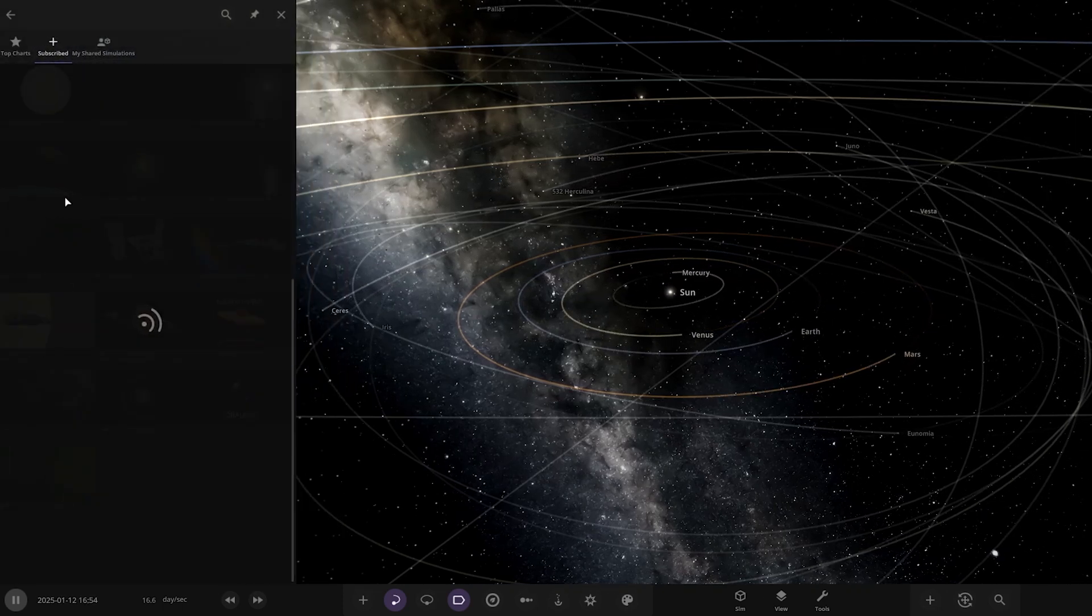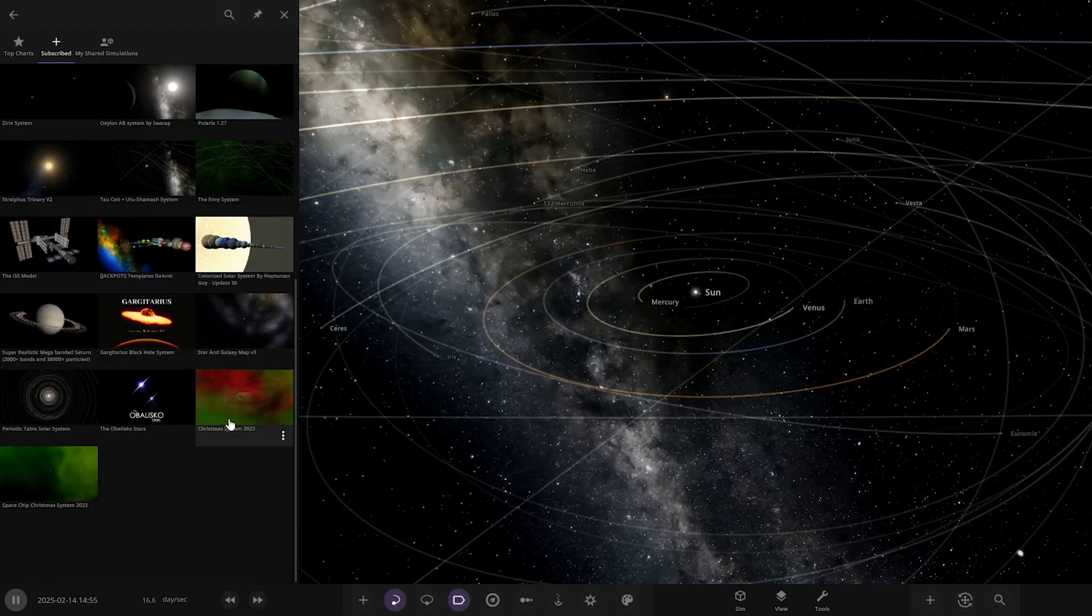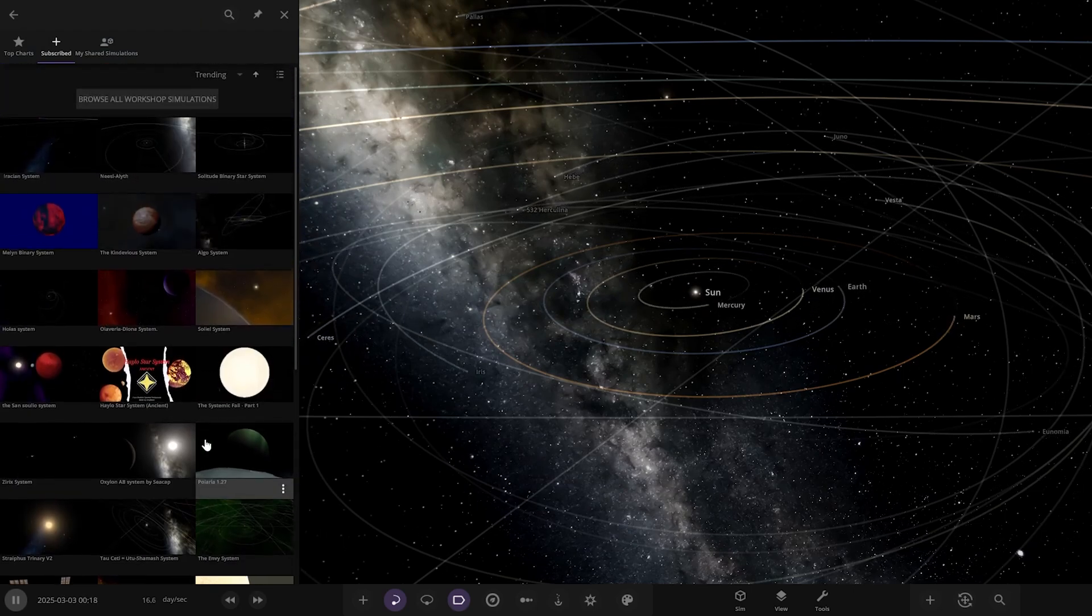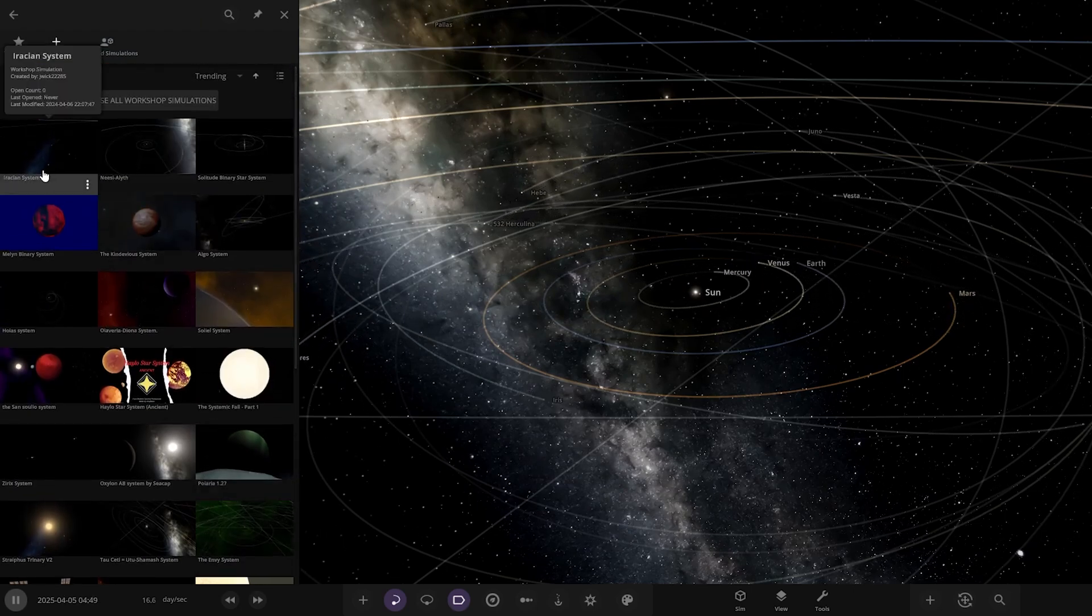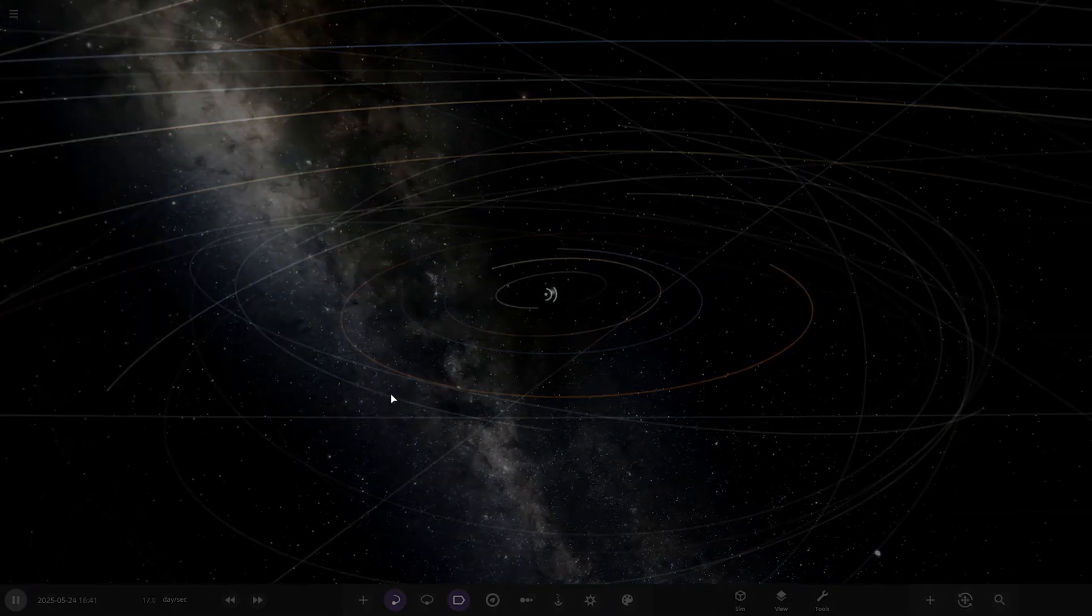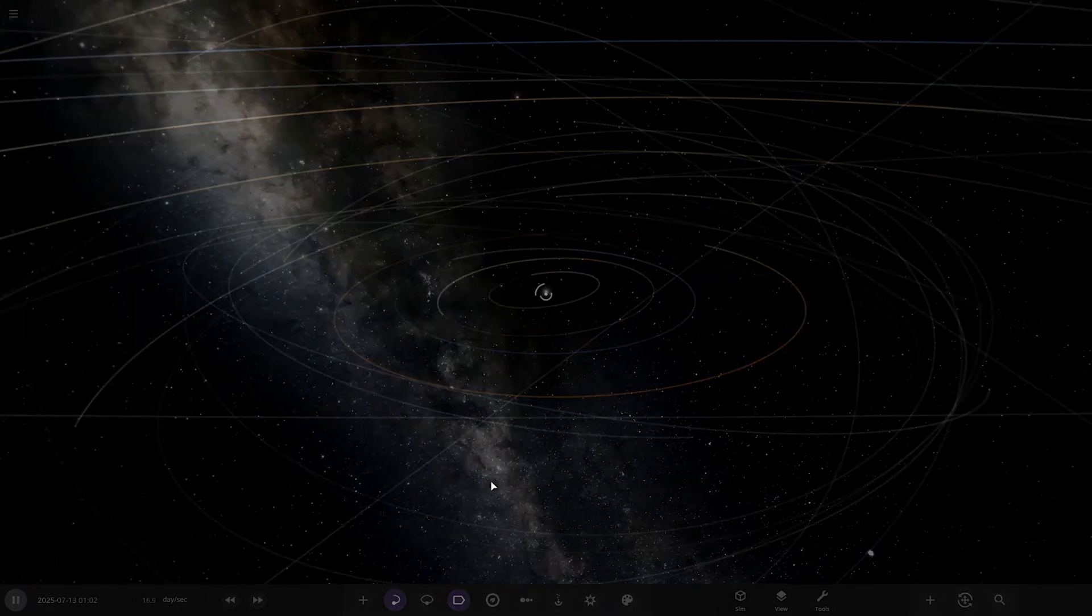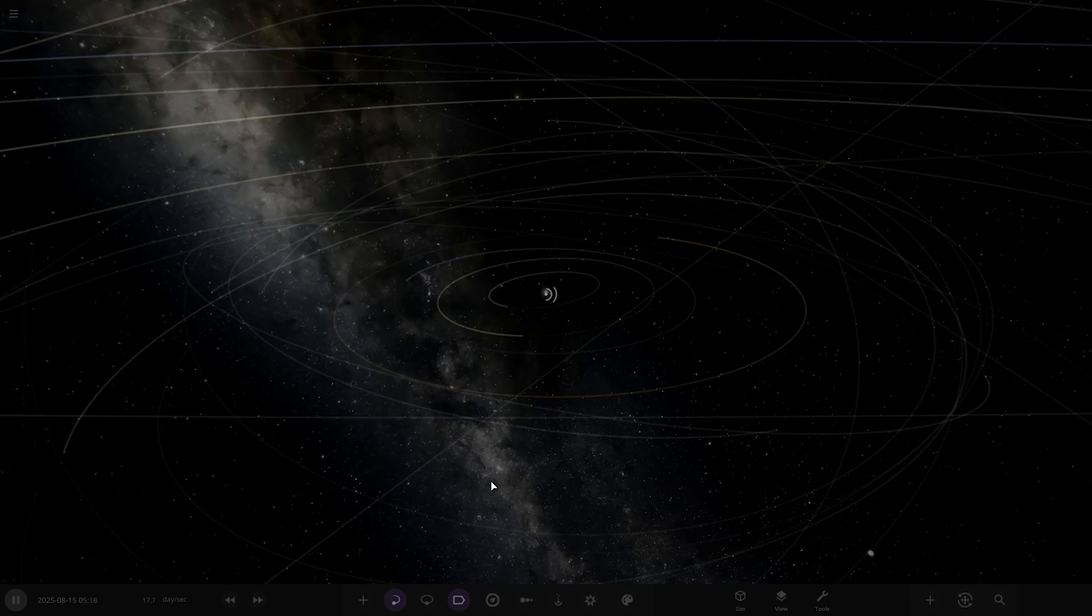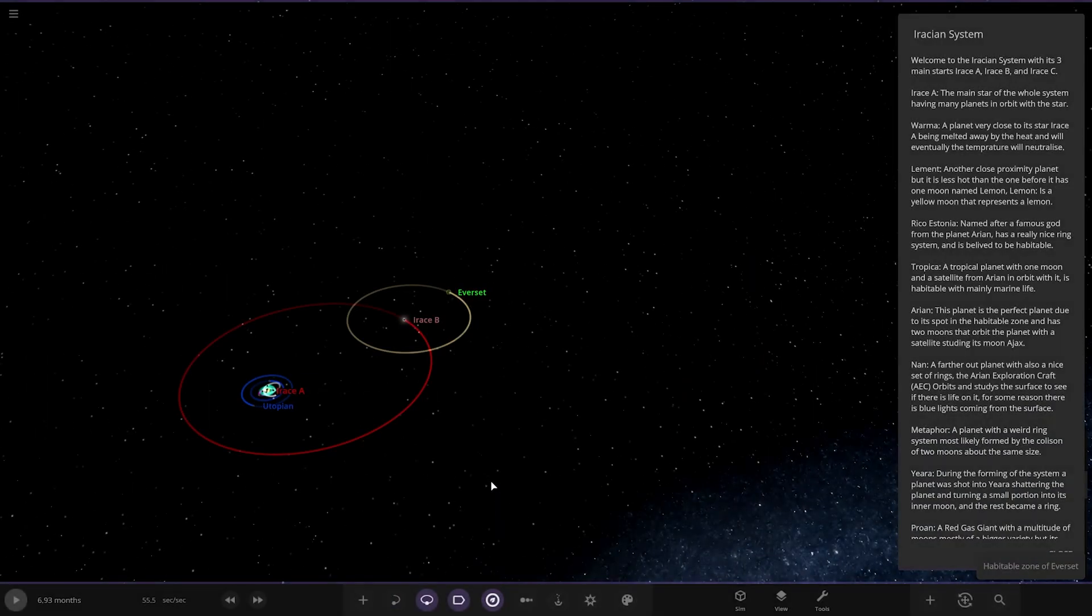Here we are. Subscribed, it should already be here. I think it's this one here, the Irassian system. Hope I'm saying that right. Alright, let's see what they have got in store for us. I like the colour trails.